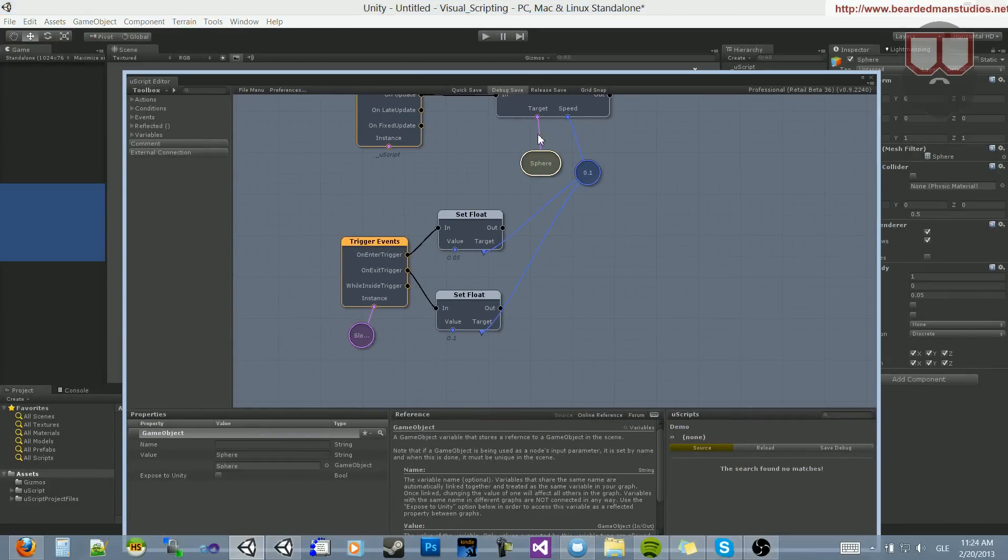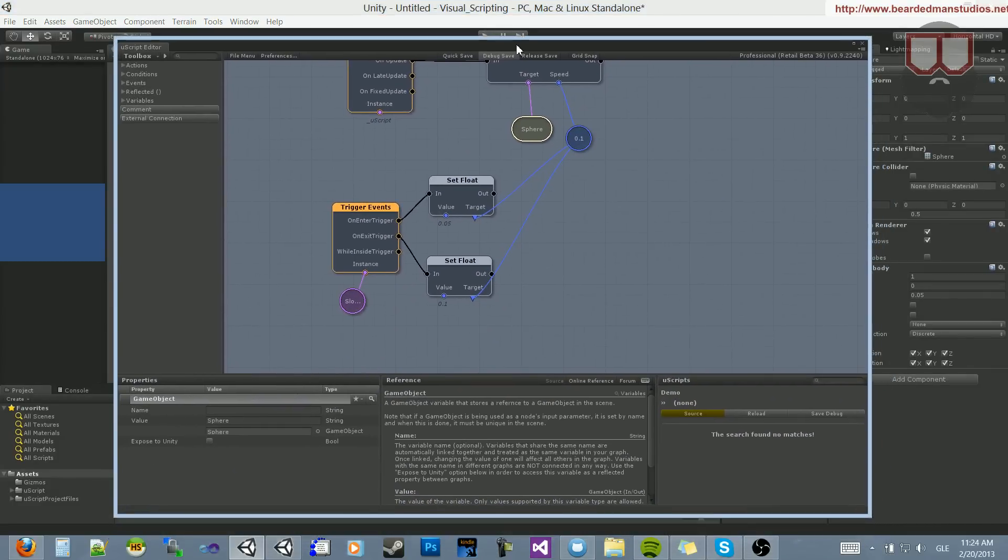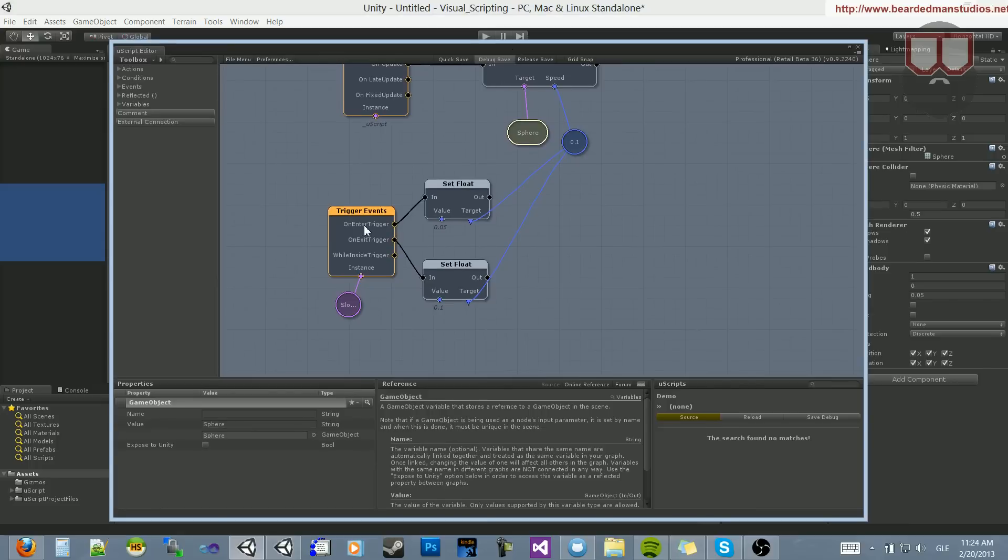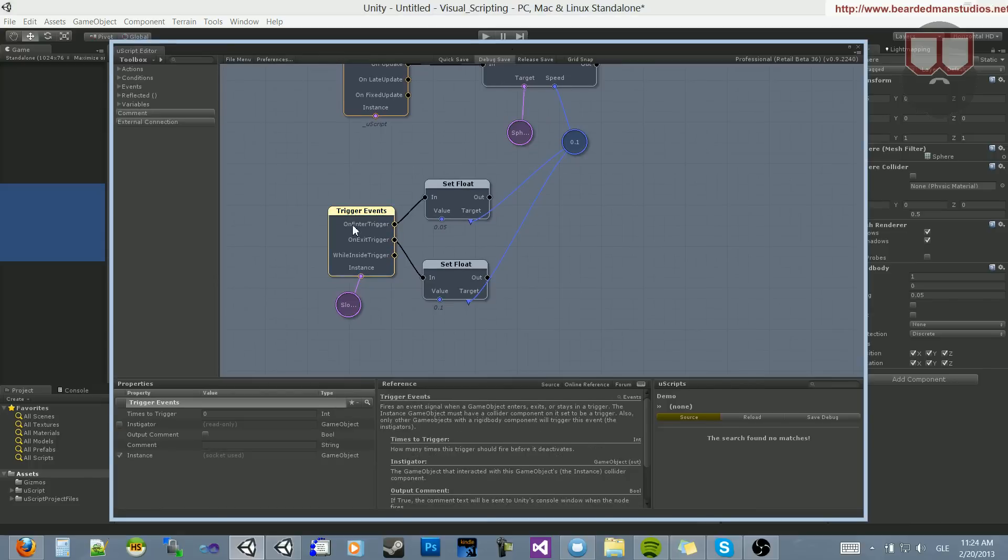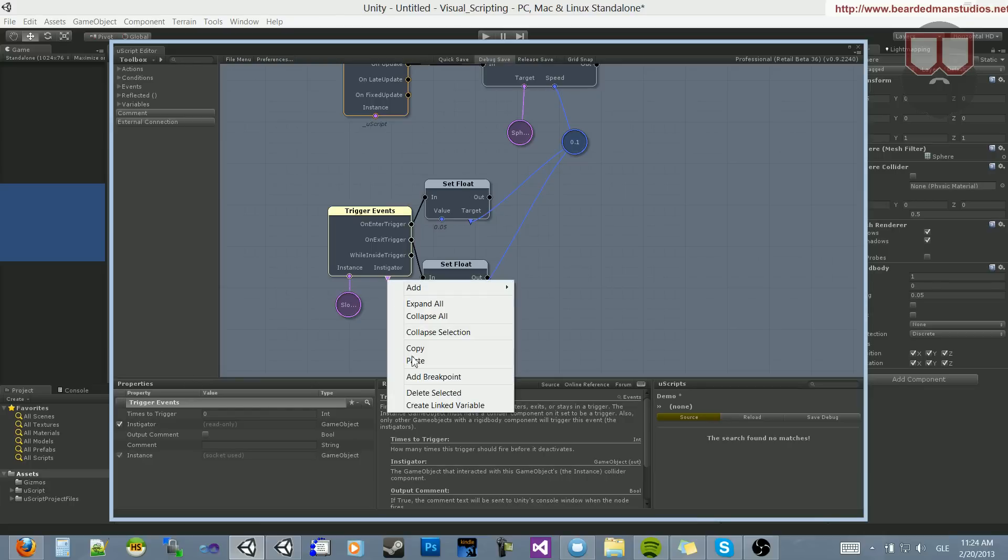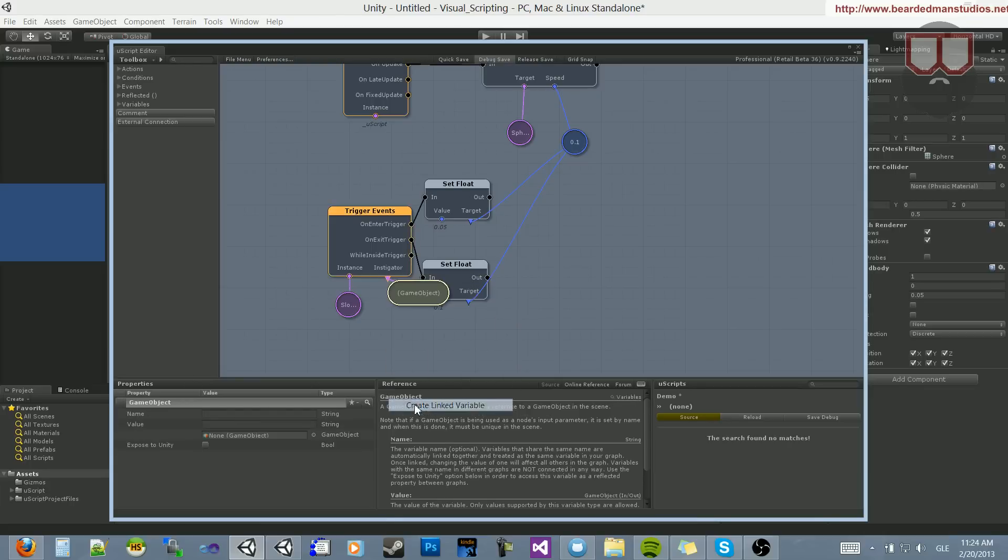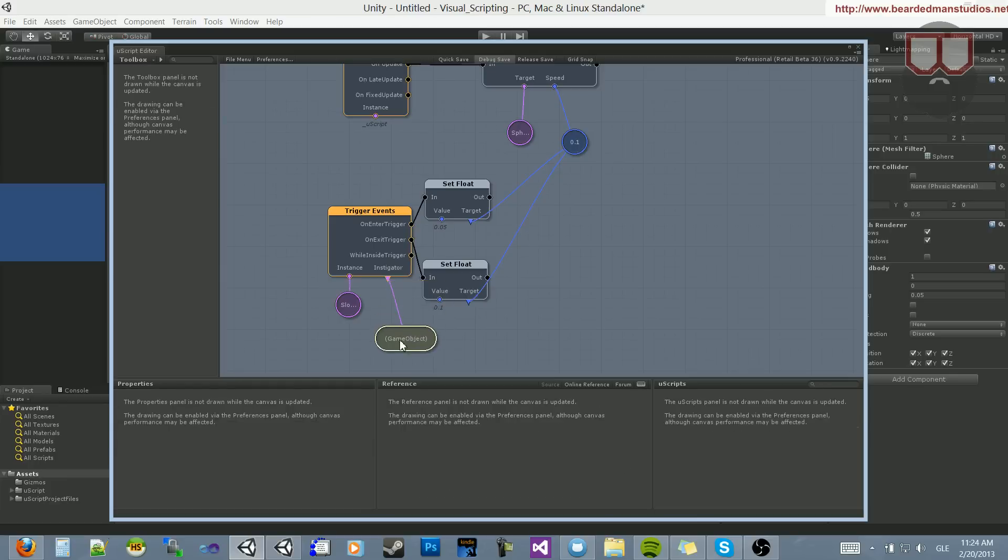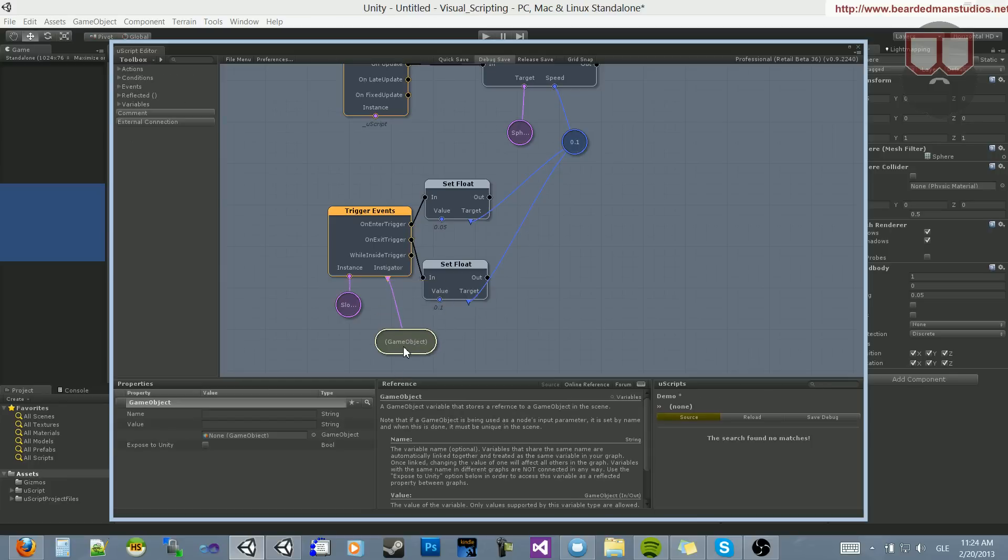We want to check only if this sphere over here enters. So what we can do, we have the instance of the sphere here as a game object. What we can do is this right here has another thing called instigator. If we click the checkbox for instigator, you'll get an extra output node. What we can do is right click on that arrow and say create linked variable. This will be the object that enters into the trigger box. And we want to make sure it's only this object.